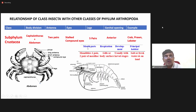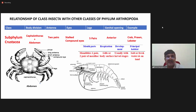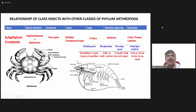Coming to the mouth parts — based on mouth parts we can classify Arthropoda into chelicerata and mandibulata. Here in crustaceans you have mandibles: one pair, and maxilla: two pairs. So when you come to mouth parts, you have two pairs of maxilla and one pair of mandibles.